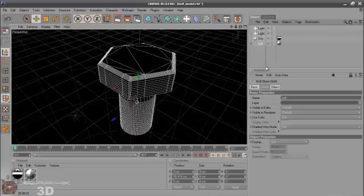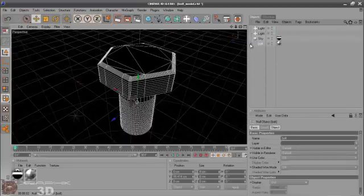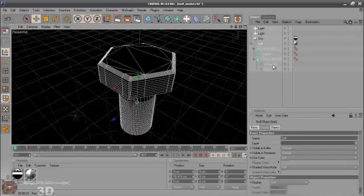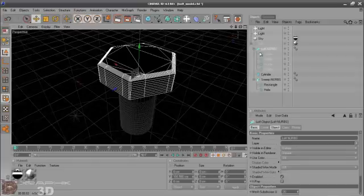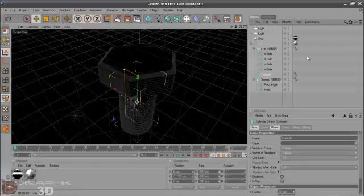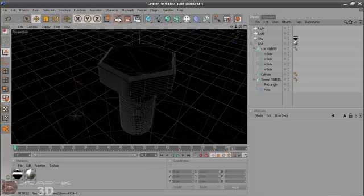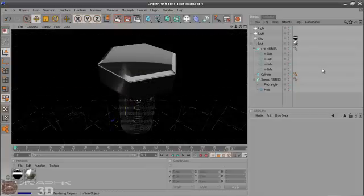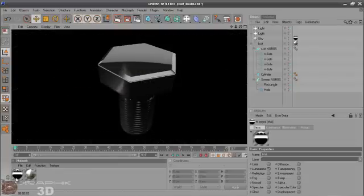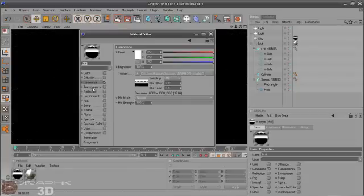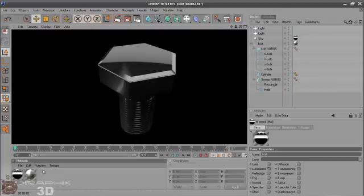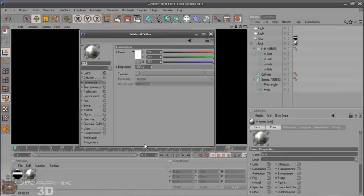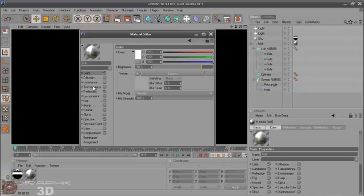This is all made with mostly splines and one cylinder object. It's very basic and if you want to render it, you can use some HDRI map and we are also making a material.